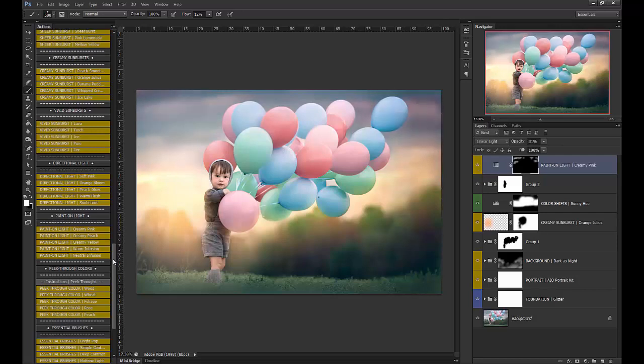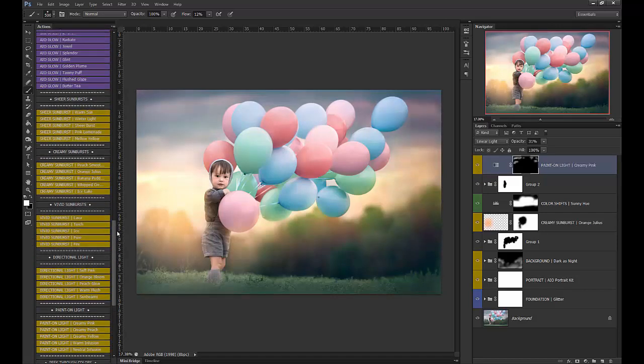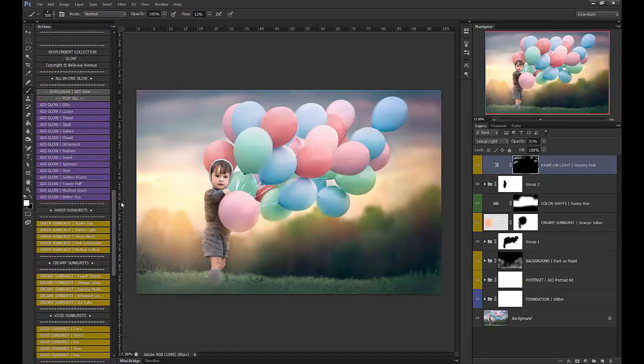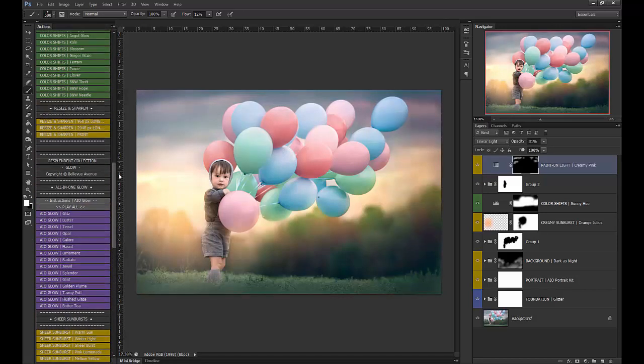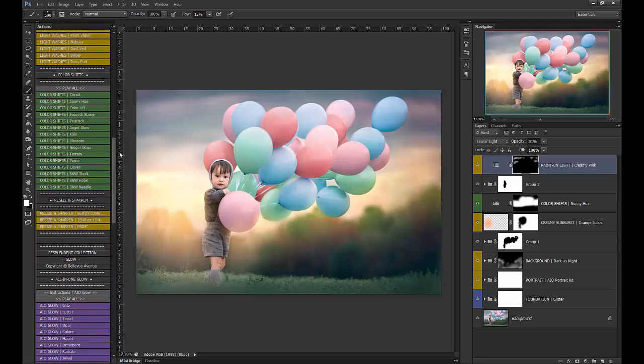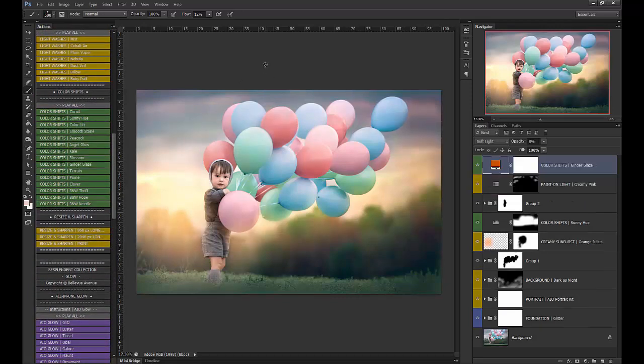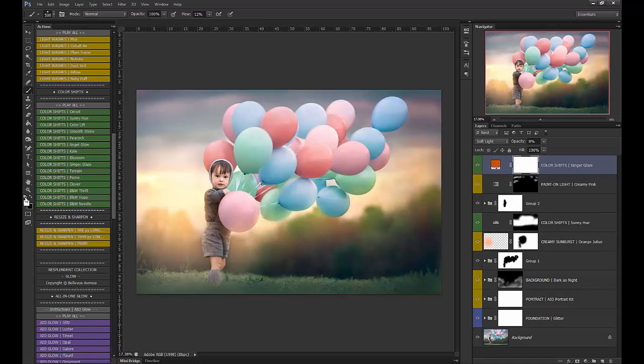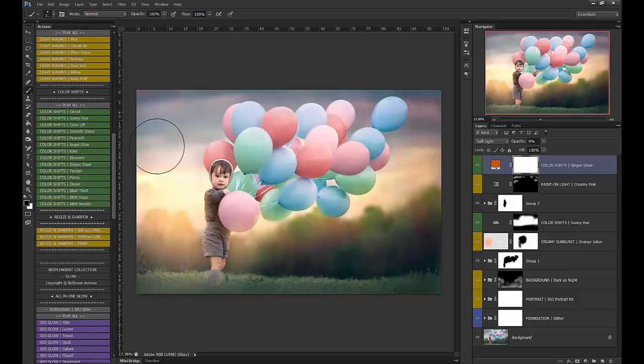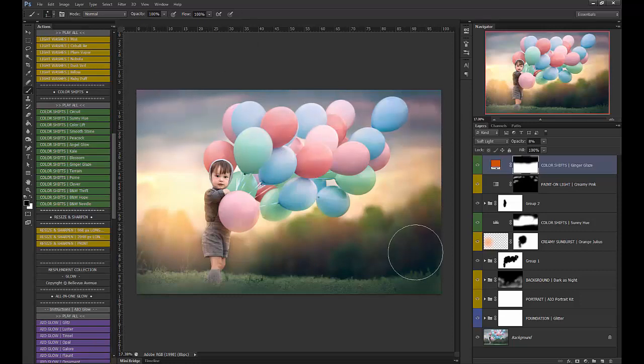And then our last step is just to add a tiny bit more warmth. And I'm going to use Ginger Glaze. And I'm going to brush it off the top and bottom again so that I can keep the cooler tones there. So I'm choosing my black brush. Flow at 100%. And I'm just going to brush it off right there.